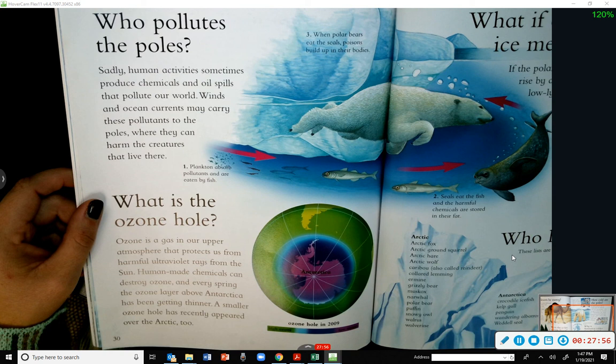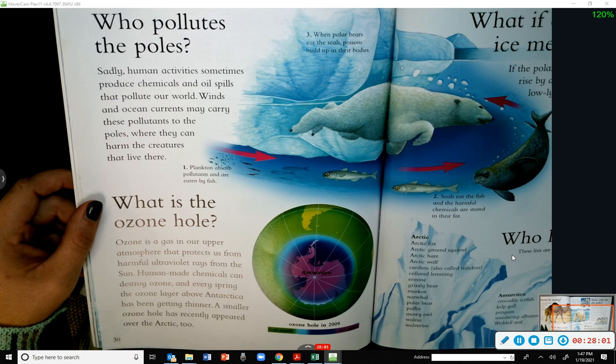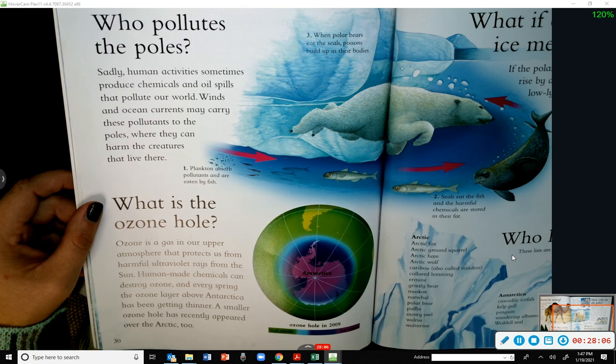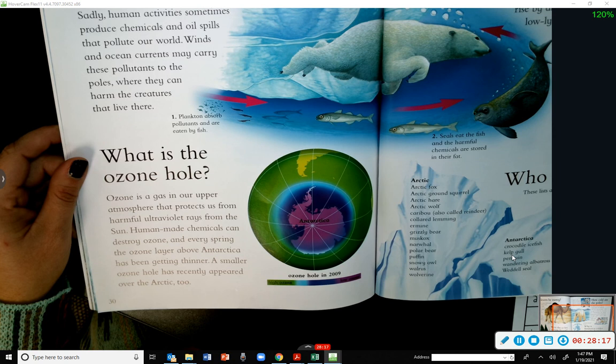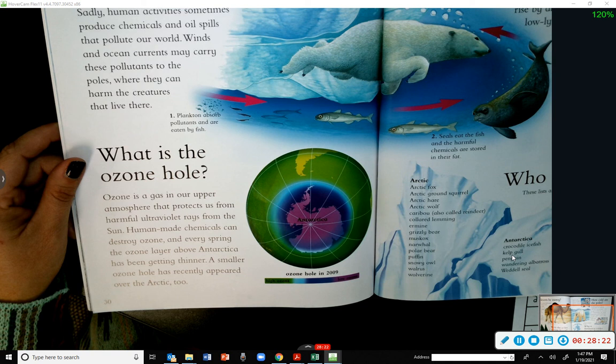Who pollutes the poles? Sadly, human activities sometimes produce chemicals and oil spills that pollute our world. Winds and ocean currents may carry these pollutants to the poles, where they can harm the creatures that live there.